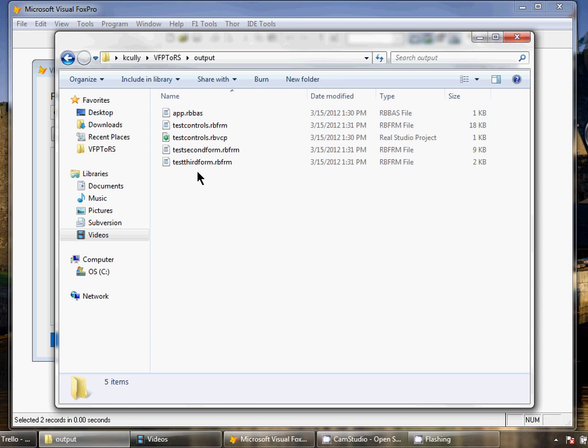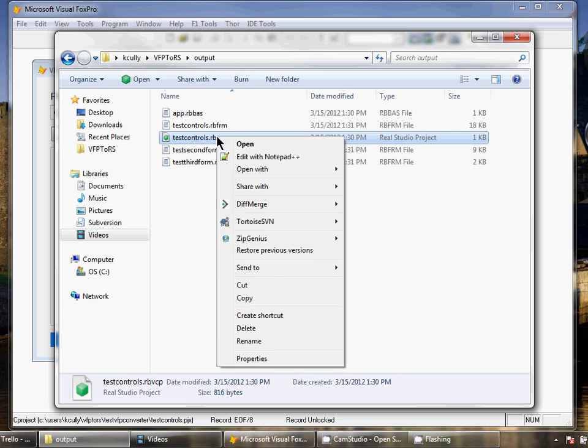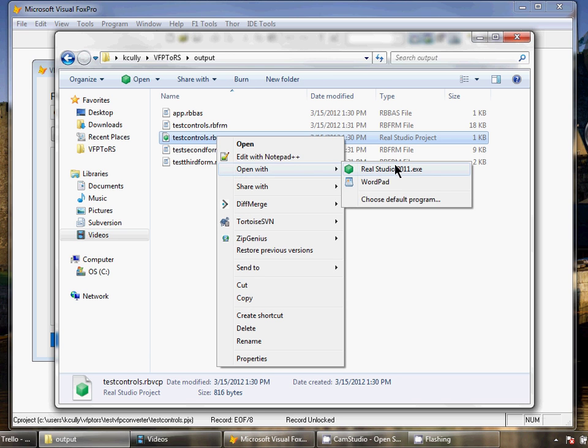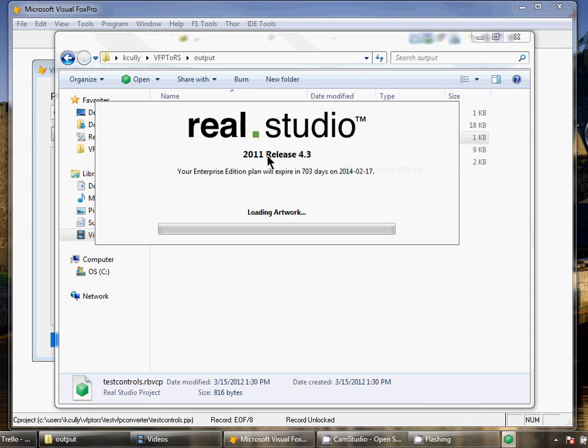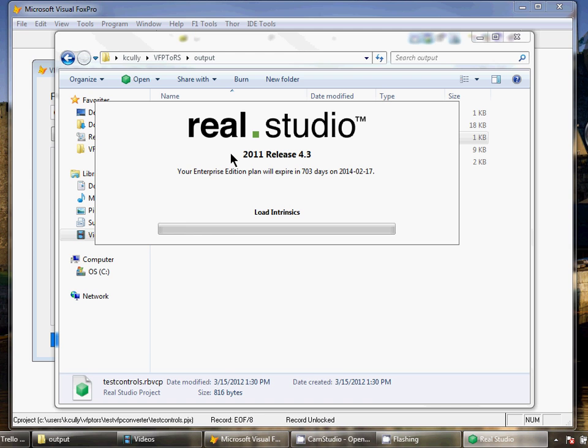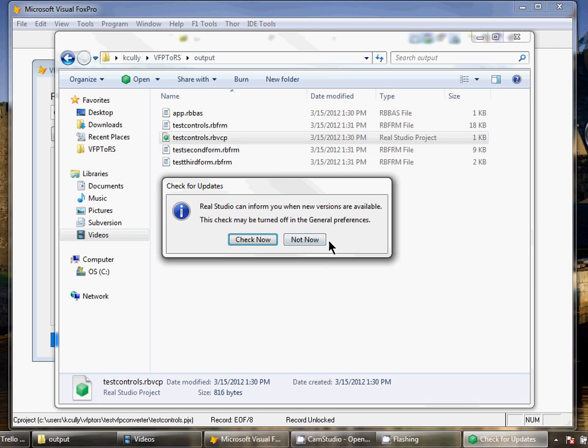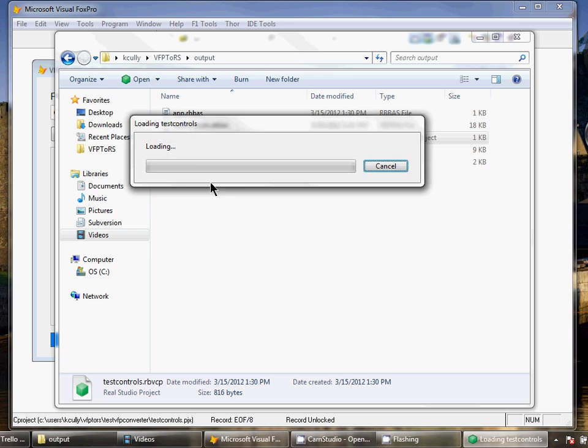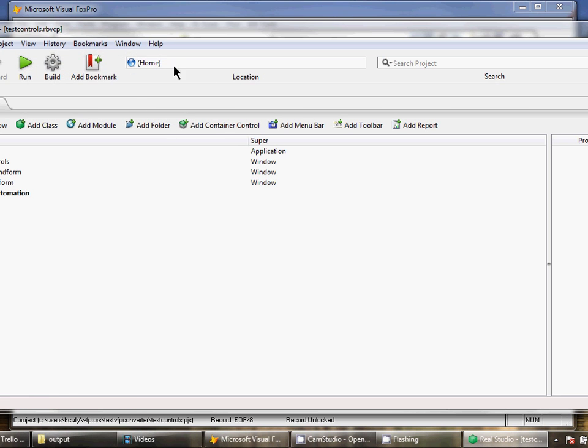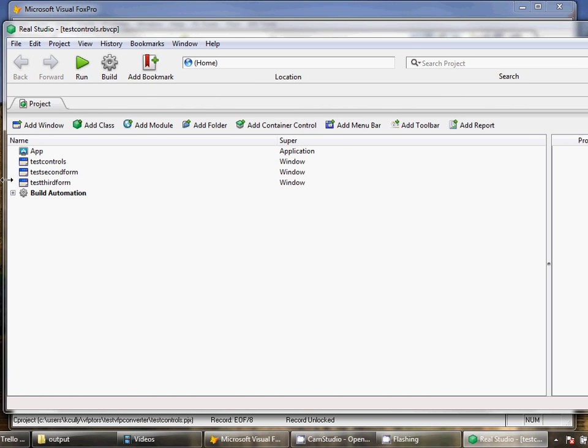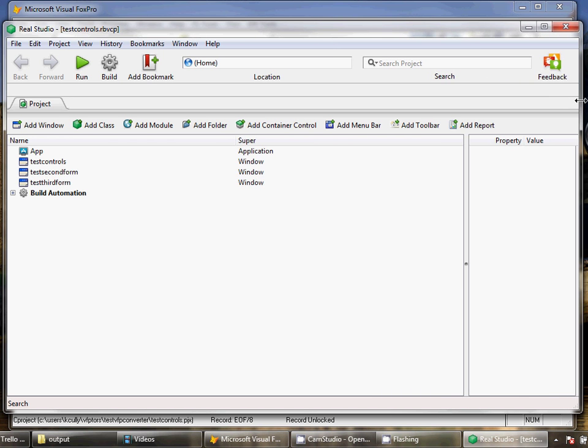It builds a version control format project of RealStudio in the output folder. I'm going to open it with RealStudio.